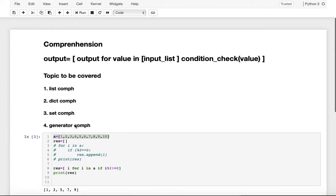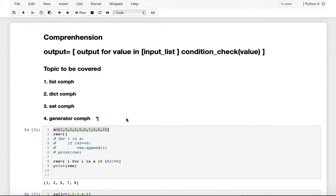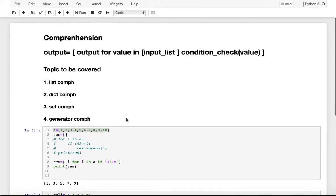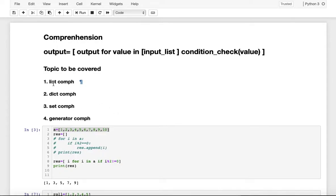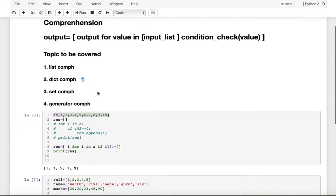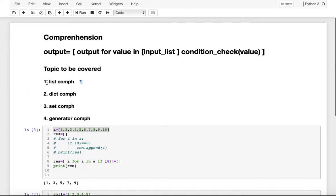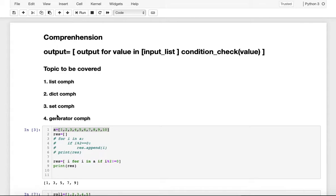Next is generator comprehension. Generator comprehension and list comprehension are similar — the only difference is that list comprehension uses a square bracket whereas generator comprehension uses a small bracket. But one major difference is related to memory utilization.